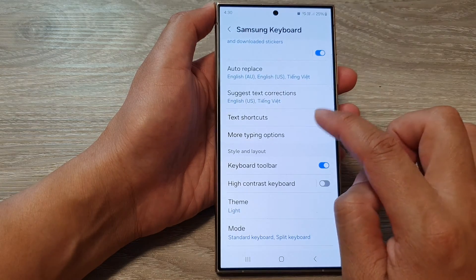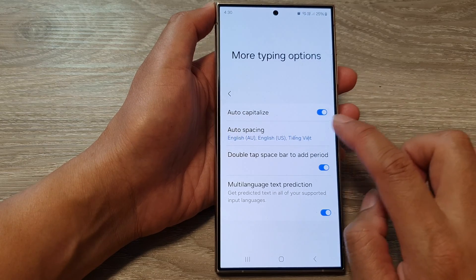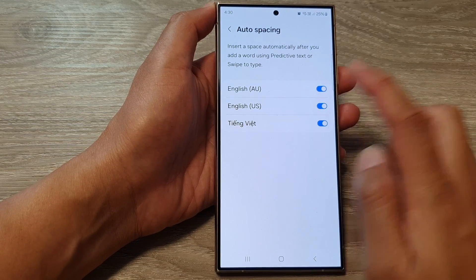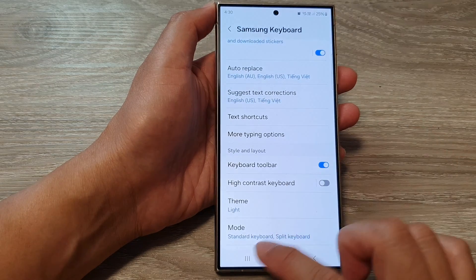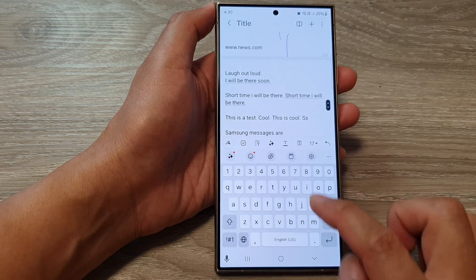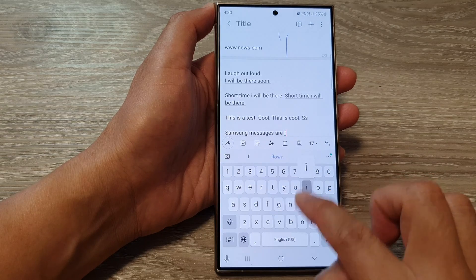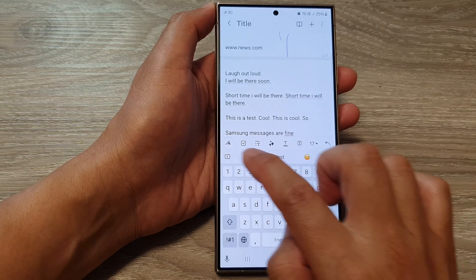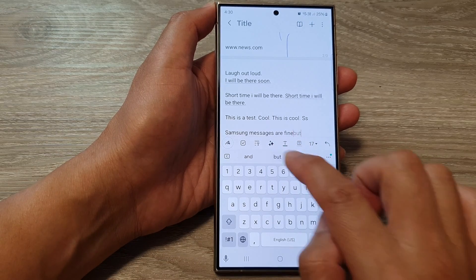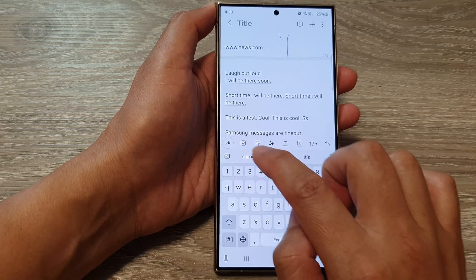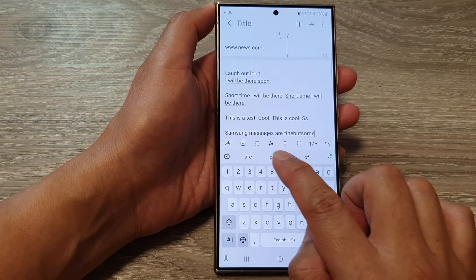If I turn that off — so if I go in here and switch off that option, I will turn off auto spacing for English US. And then I go back to my keyboard, and you can see it doesn't automatically insert a space for me after I select a word from the suggested text at the top.